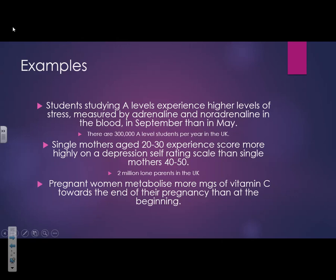'Pregnant women metabolise more vitamin C towards the end of pregnancy than at the beginning' — target population is all pregnant women. Our sample might only be around 100 people tested at a local maternity ward. So the target population is everyone you want to apply the results to, while the sample is the smaller group you actually tested. There's also an activity in your flipped learning book to identify target populations.